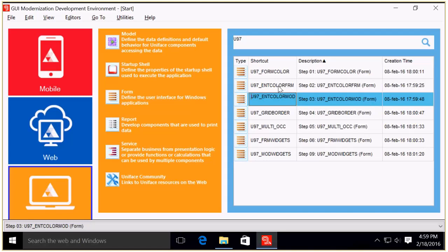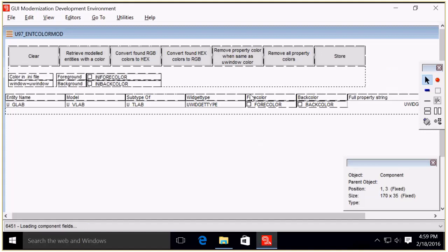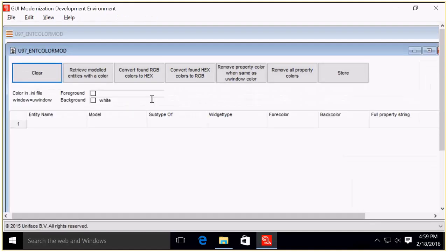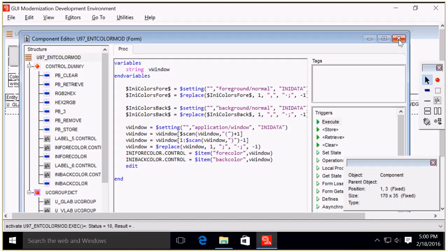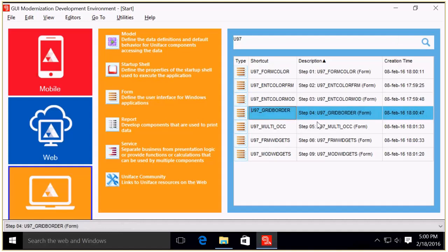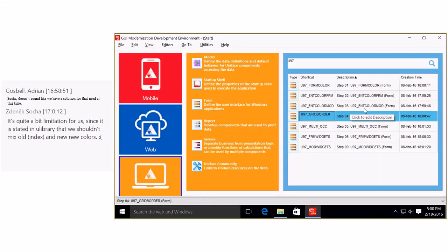Going back to the start form, I now open the step three tooling. I run it, do a retrieve, and step three also has no hits in my project — so I can skip this tool for the Formula One application.